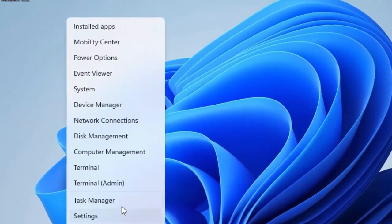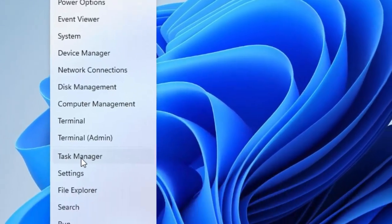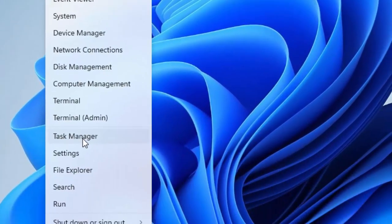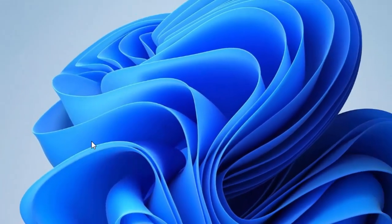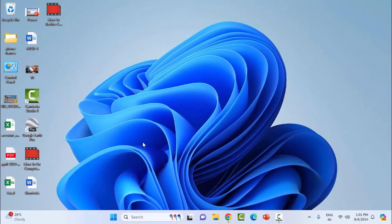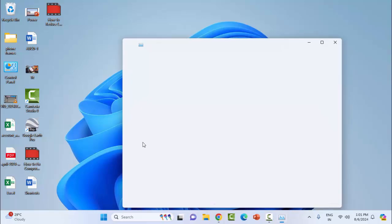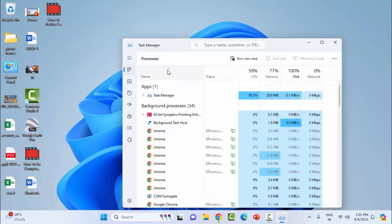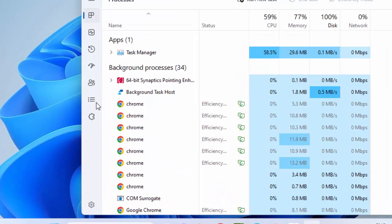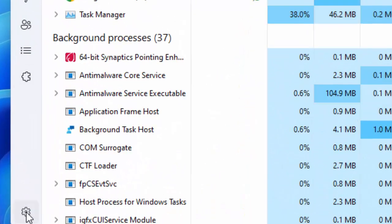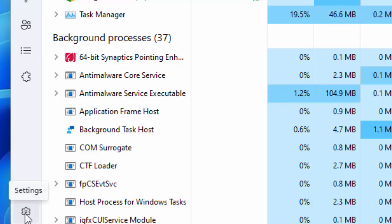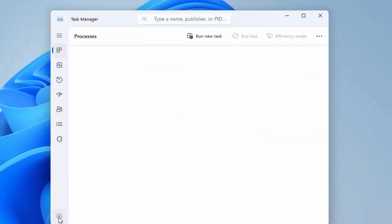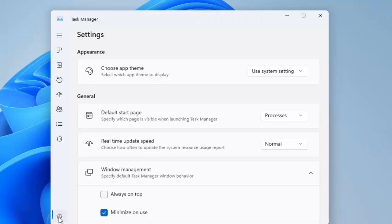Next, select the Settings option by clicking on the gear icon. You will see Real Time Update Speed. Click here and select the Normal option.